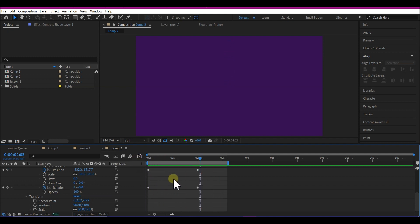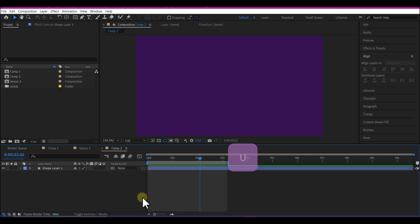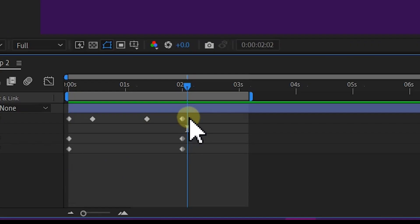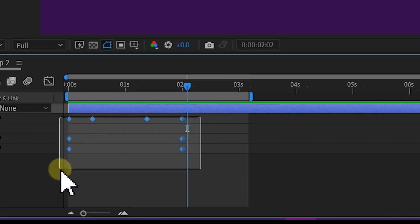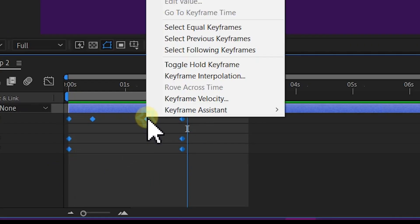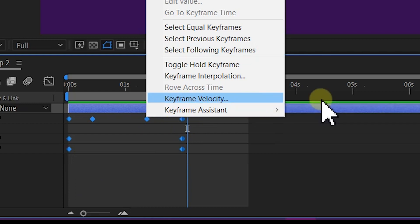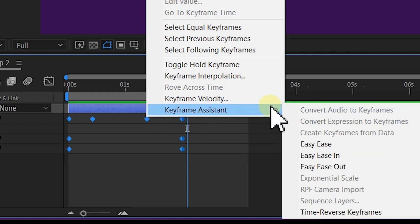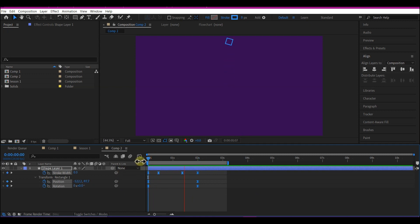So the next thing we're gonna do right now is to hit U on the keyboard to reveal all our keyframes. Then highlight all the keyframes right here, right click on it, go to keyframe assistance and then easy ease them. So once you have this, this will give it a bit of more organic feel as it animates out the preview window.